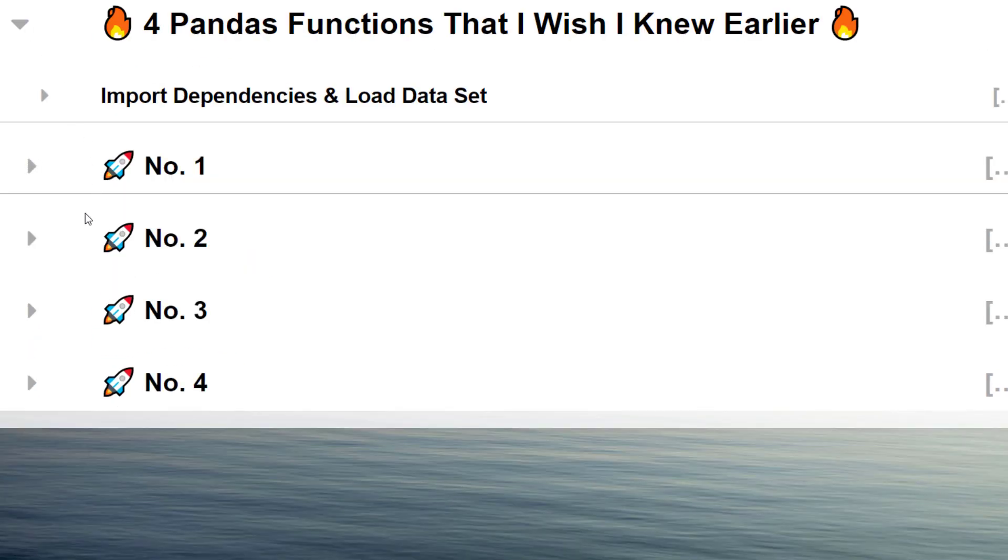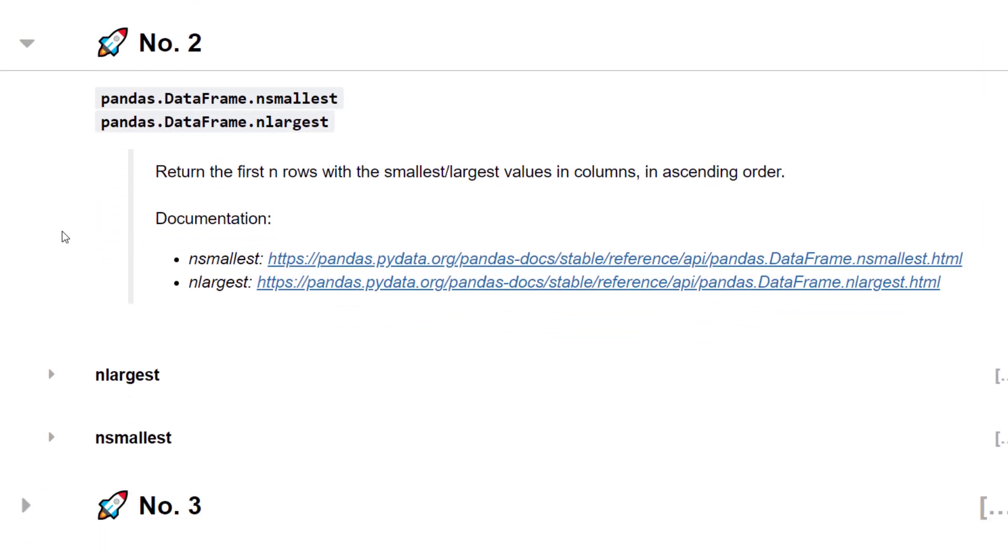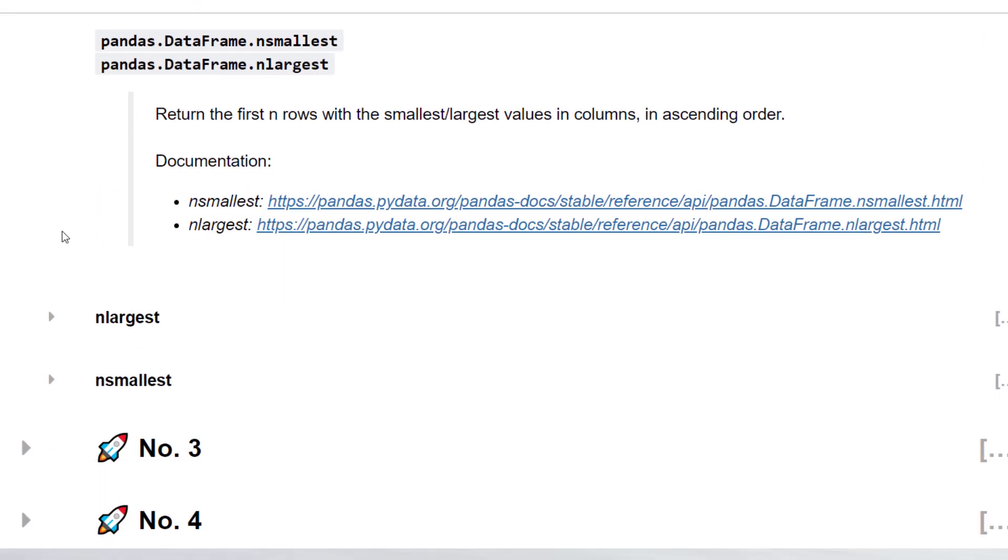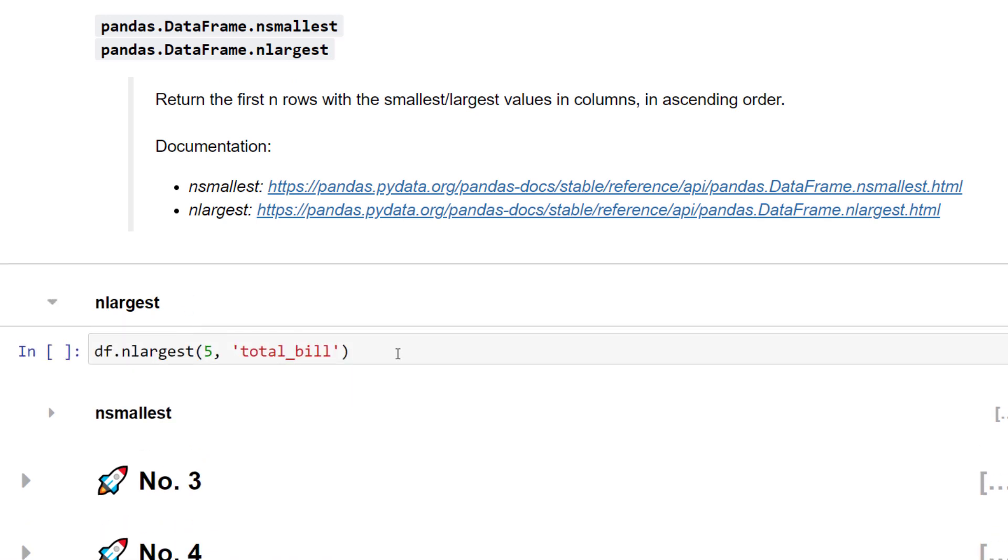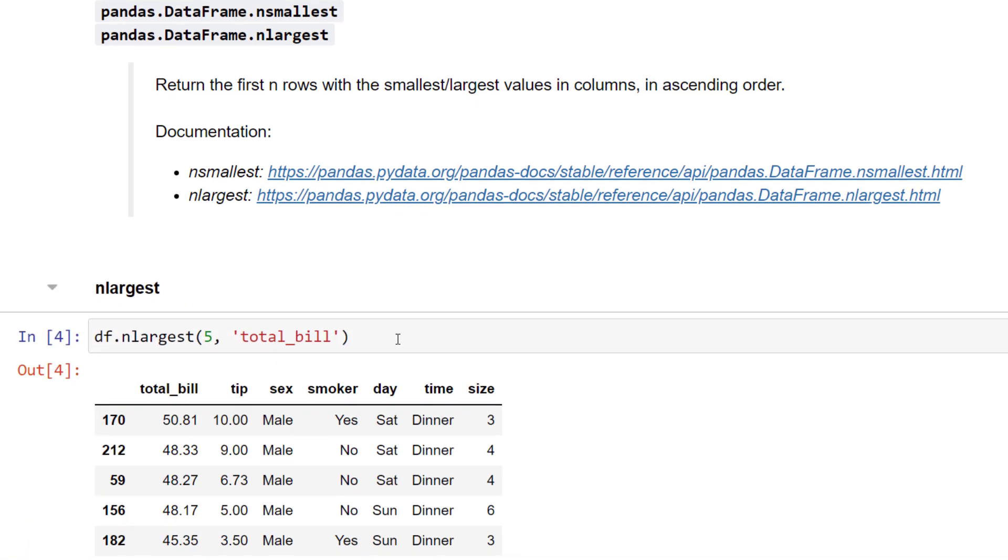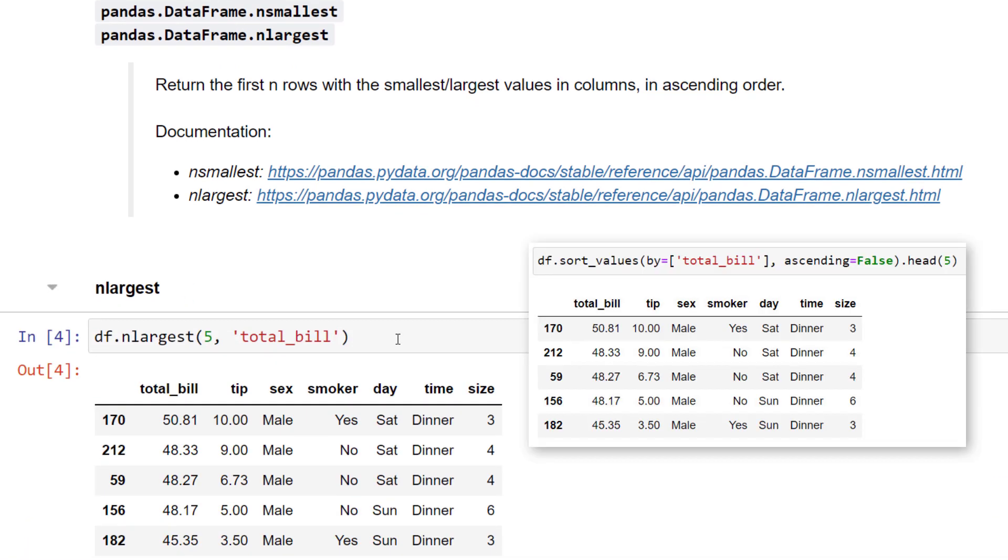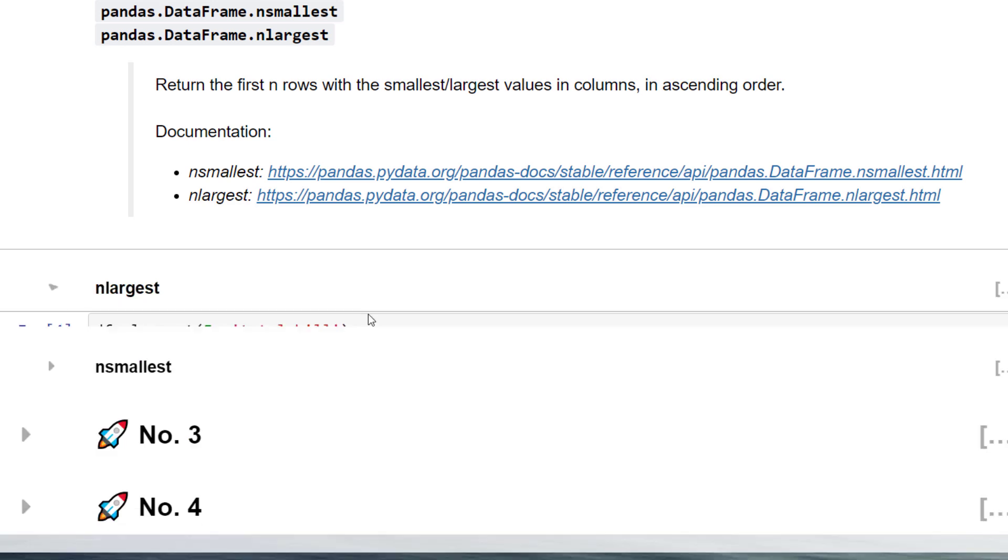Let us move on to the second tip. Let's say you want to return the 5 largest bill amounts. In that case, you can use n_largest. Before knowing this function, I always sorted the values in descending order and then returned the head. Yet, this function makes it much easier.